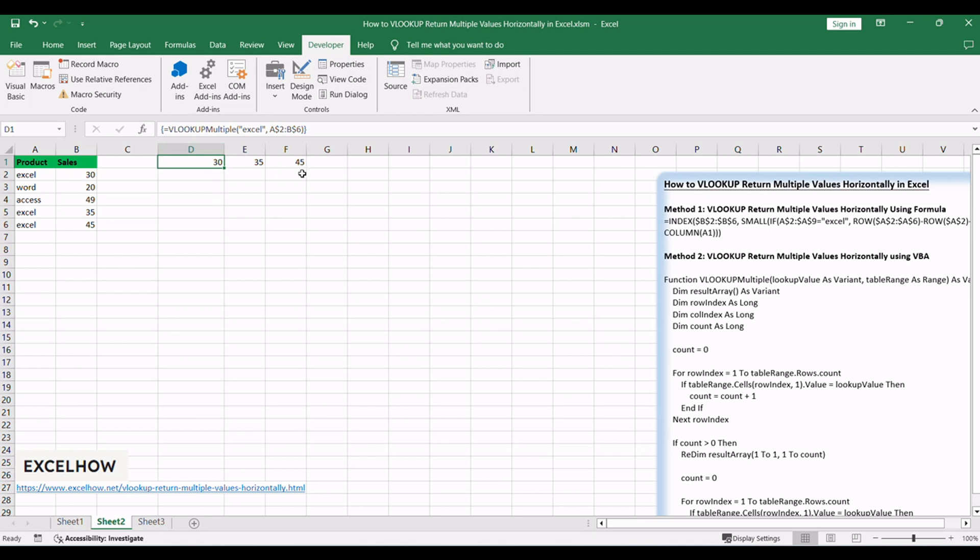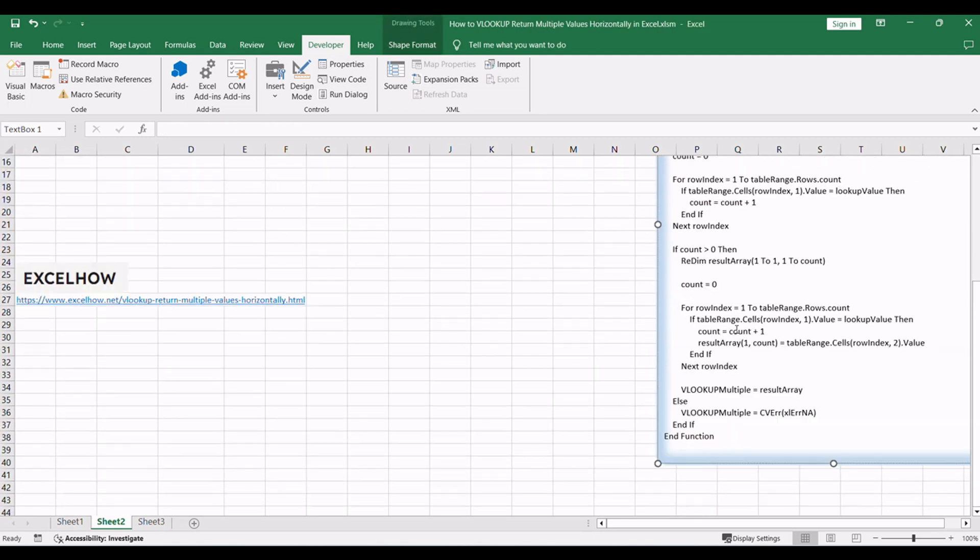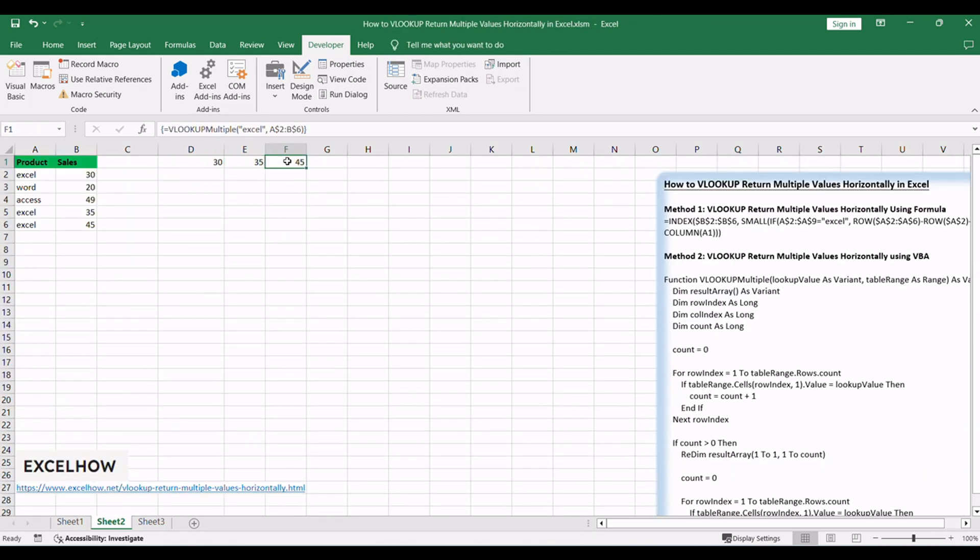Now, by using CTRL plus SHIFT plus ENTER, you'll successfully display the array result into different cells, allowing you to visualize the multiple sales values corresponding to each occurrence of the lookup value, Excel, in range A2 to A6.